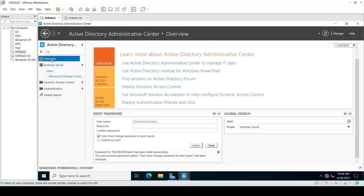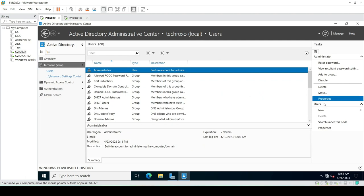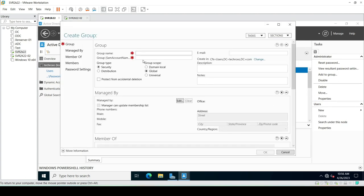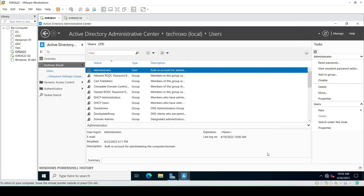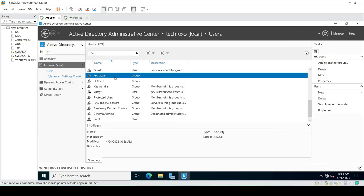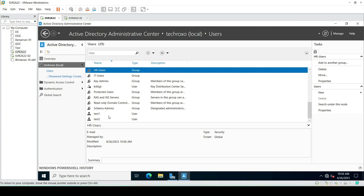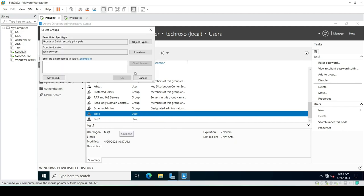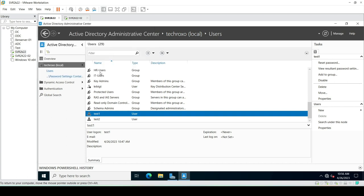We can also create new groups here. I'll create a new group for HR Users, and we can set the group scope and group type. Our new group is created. Now we can add users to this group — click Add to Group, type HR, click Check Names, and the HR Users group appears. Click OK and this user is now part of the HR Users group.